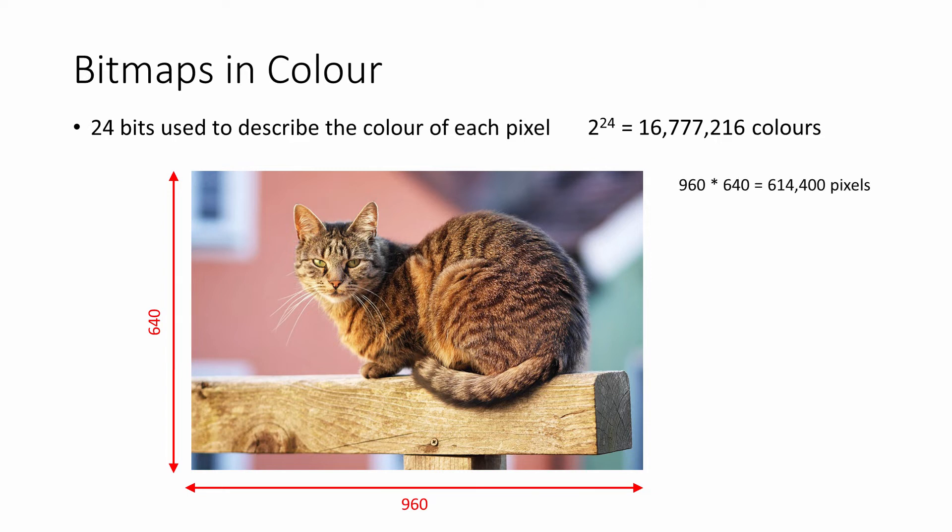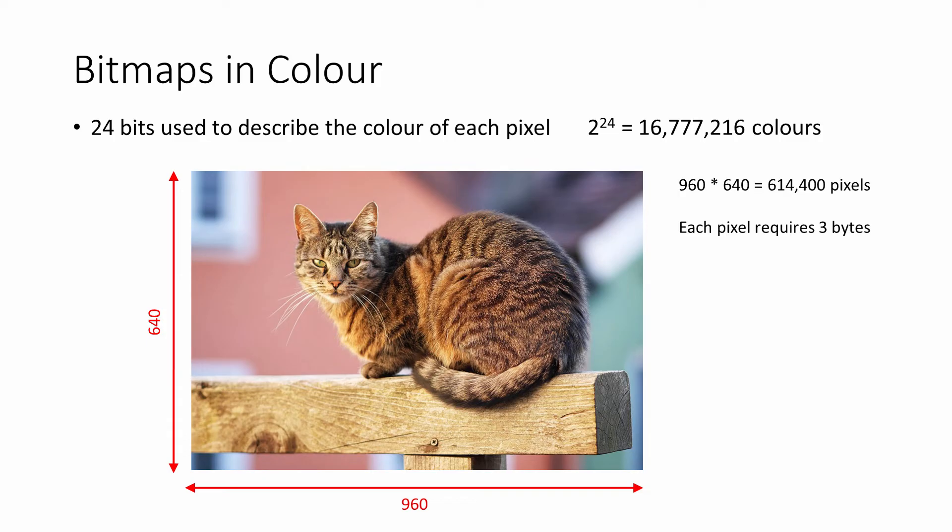So there are 960 times 640 pixels altogether—that's 614,400 pixels.